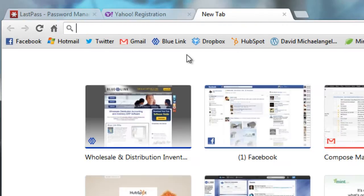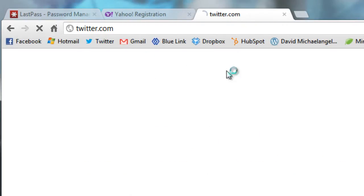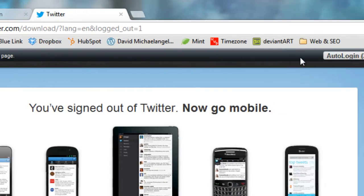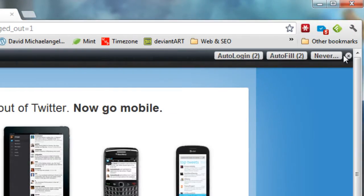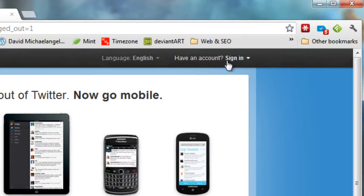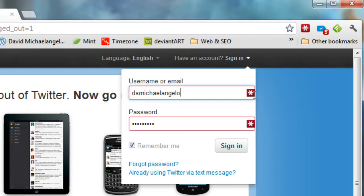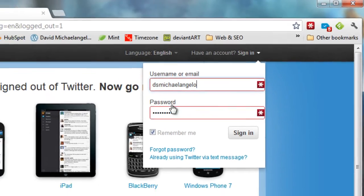So if I open a new tab here and I go to Twitter, for example, you're going to see I get this little bar. LastPass has filled in your log information for the form. So if I actually go to sign in here, you'll see that my username as well as my password has actually been automatically inserted. You can see a little logo here to say that that was LastPass that inserted it.